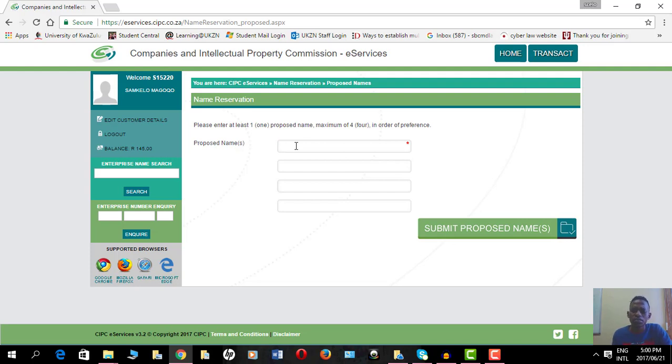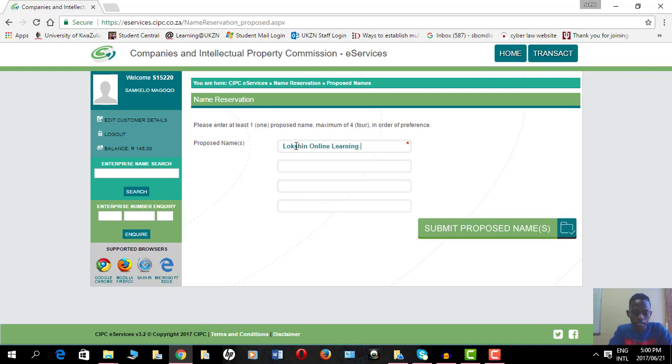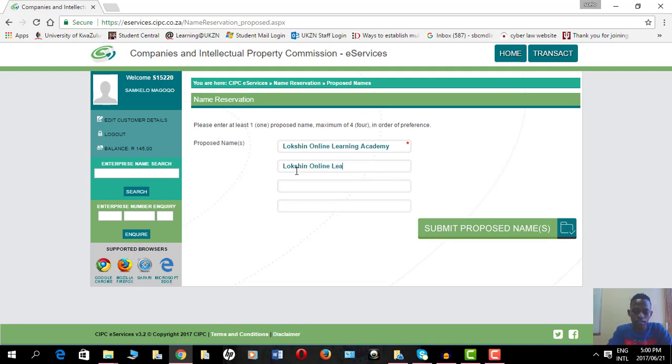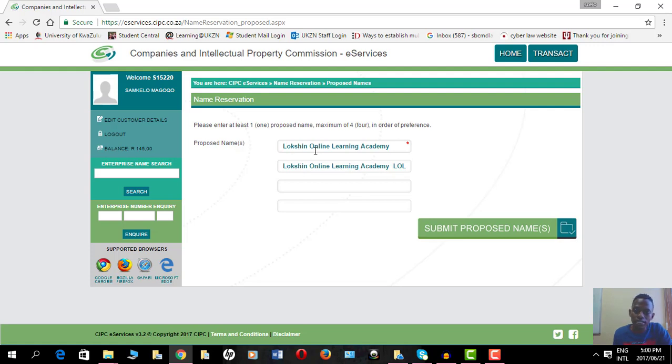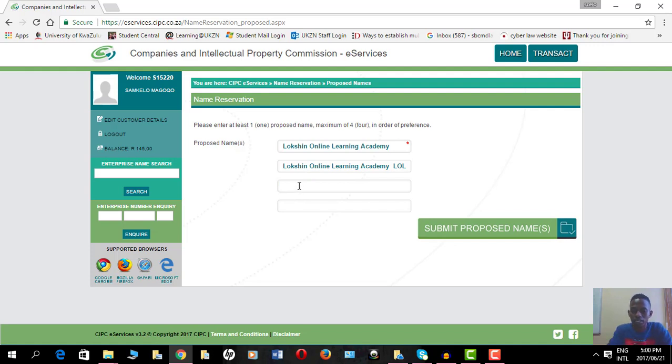I'm moving a bit fast, so if you need to, just pause the video. So I'll put in my proposed name, which is Blockchain Online Learning Academy. The second one is Blockchain Online Learning Academy - BOLA. Whether I put in capital letters at the start, it doesn't matter. You can put in small letters, makes no difference. I just like to spell it this way because that's how I brand it.